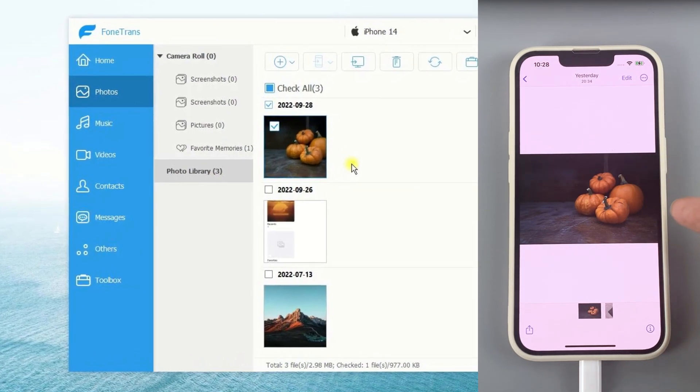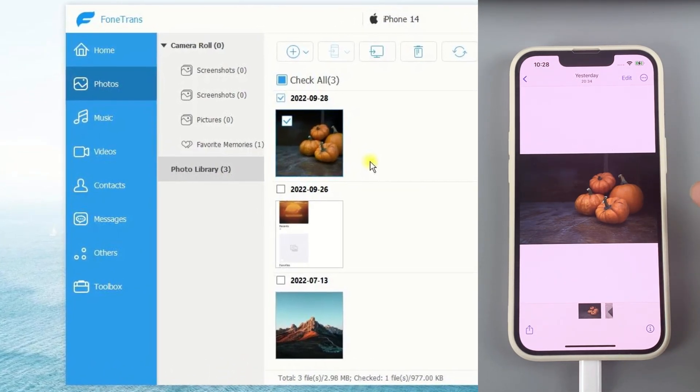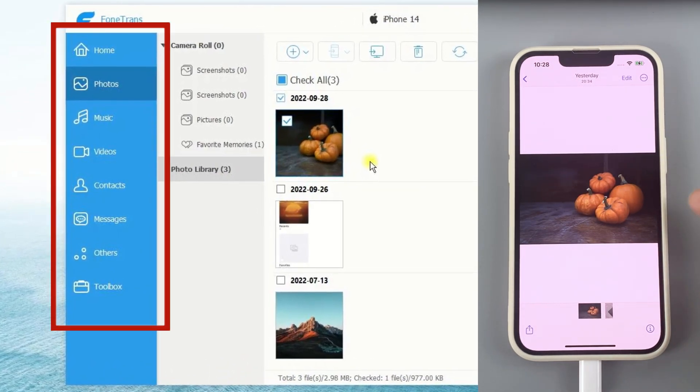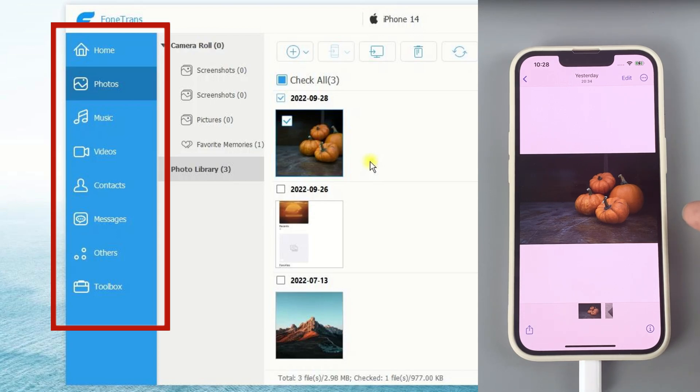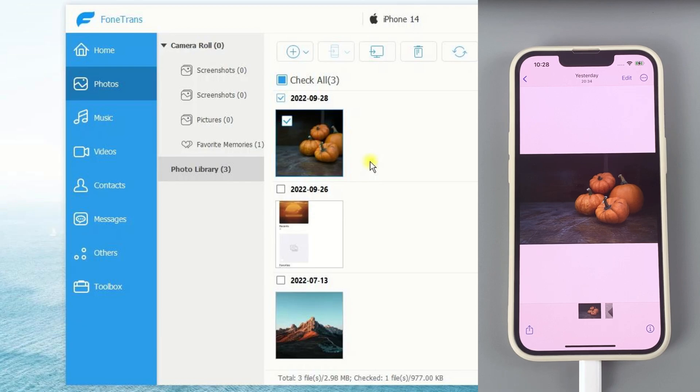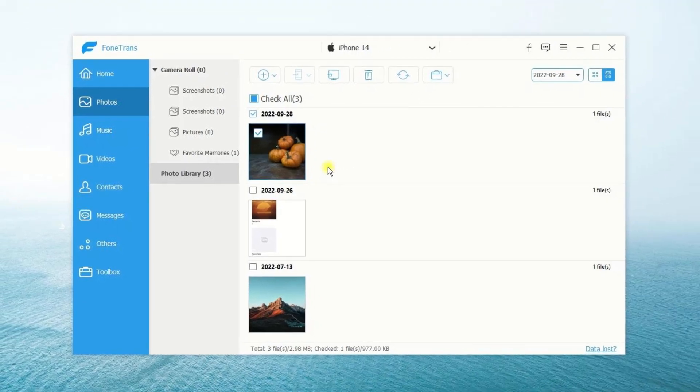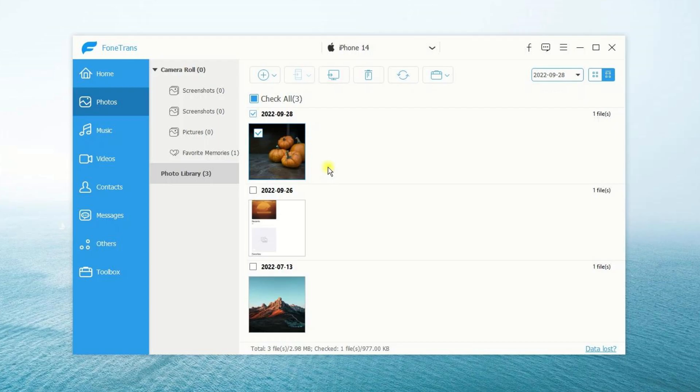See, all the selected photos are transferred to my iPhone 14 very easily. Aside from Photos, you're also able to transfer your music, videos, contacts, and many other file types between your PC and iOS devices. It won't take up any of your iCloud storage, and it can transfer various data files at the same time. Just click the link below to have a free trial.